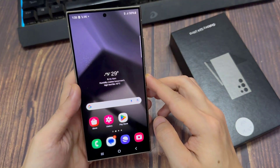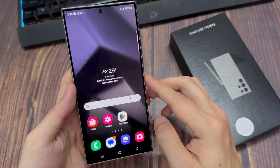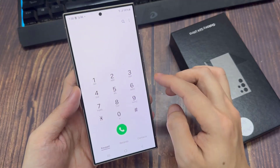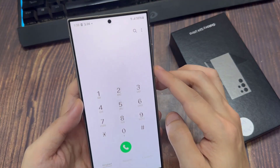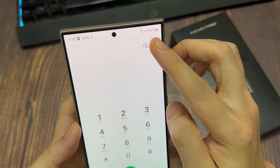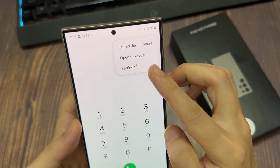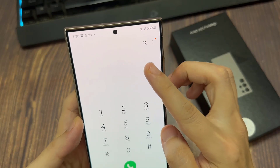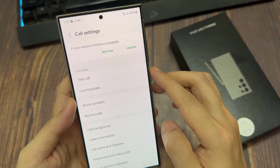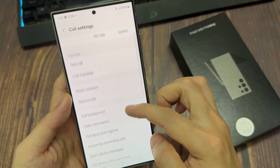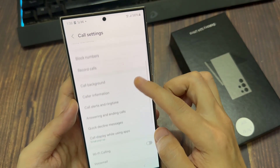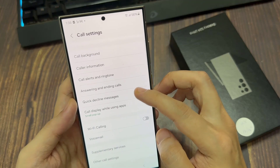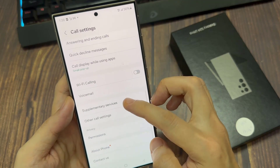From the home screen, open up the phone app. Then tap on the more button. From the pop-up menu, tap on settings. Then in the call settings page, scroll down and tap on supplementary services.